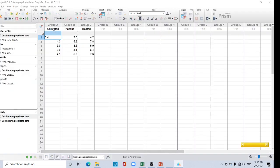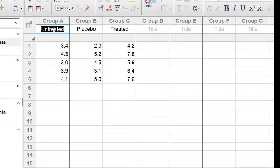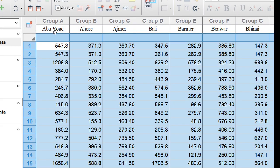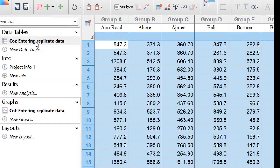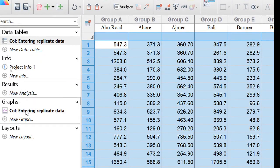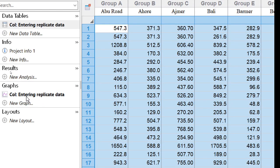Copy your data — press Ctrl+A to select all, then Ctrl+C to copy. Go to your Prism, place your cursor in Group A, and press Ctrl+V to paste.